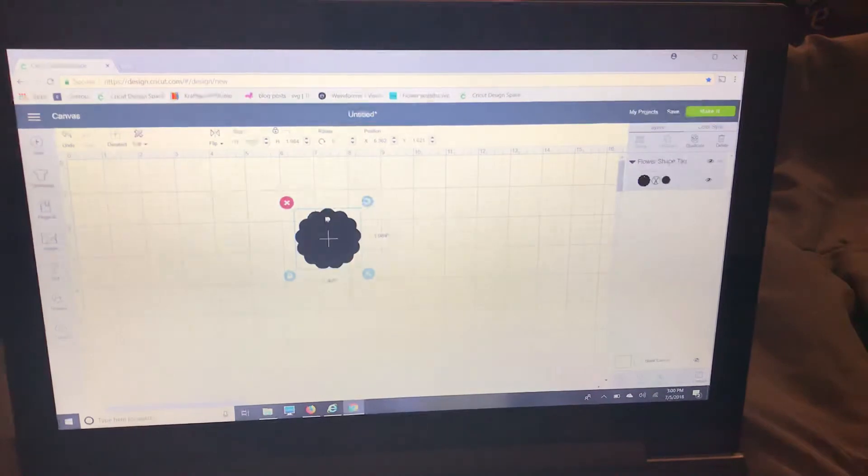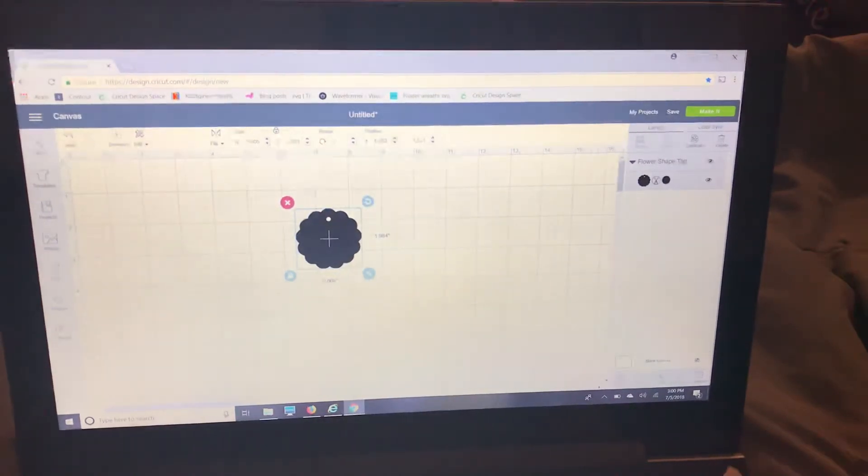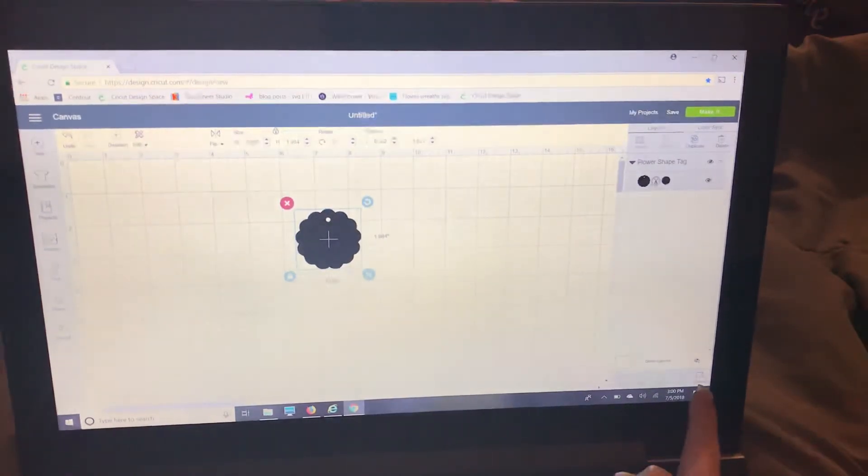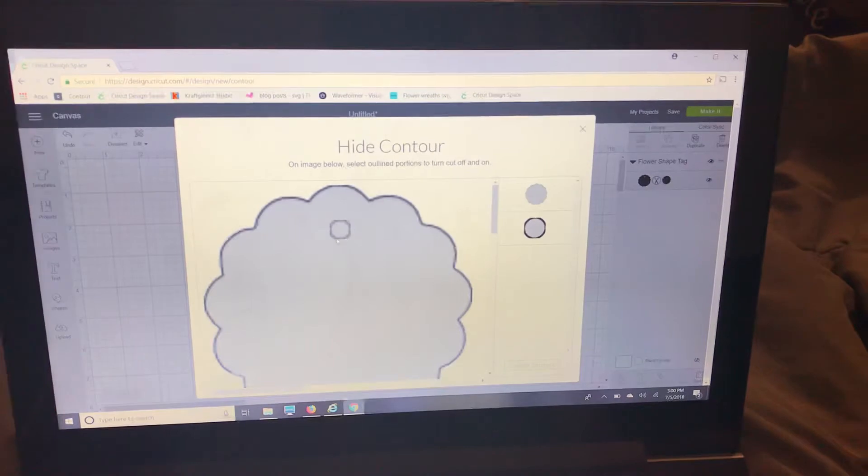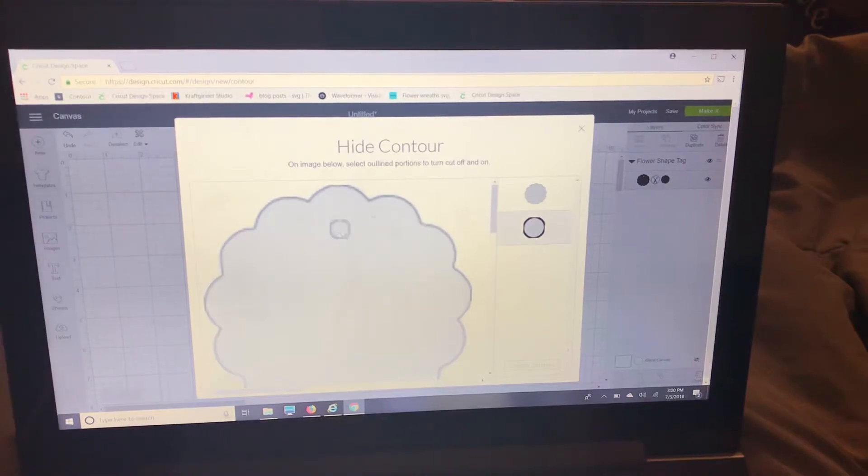Now I don't need the hole in the middle so I'm going to use contour and just get rid of that.